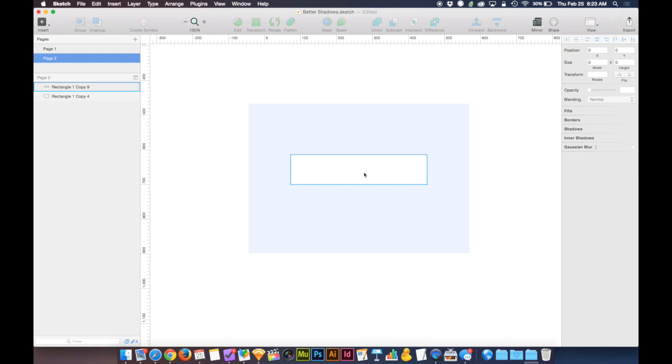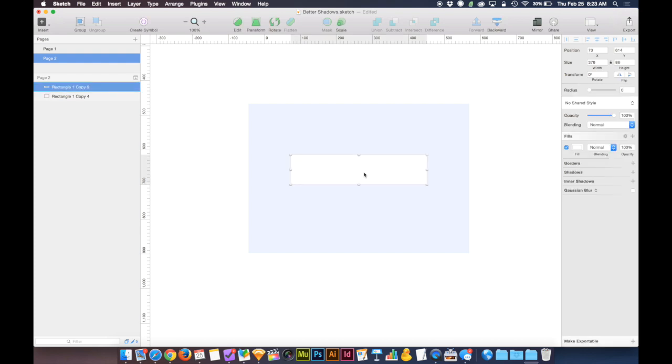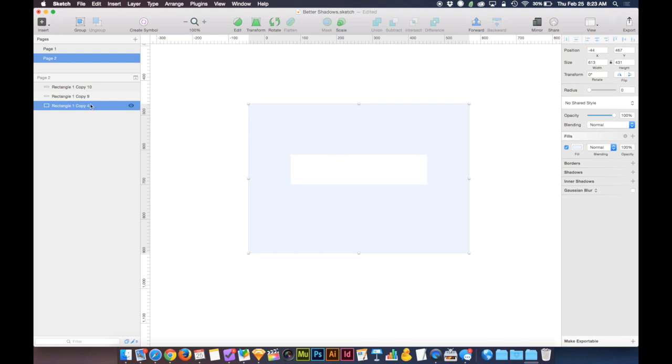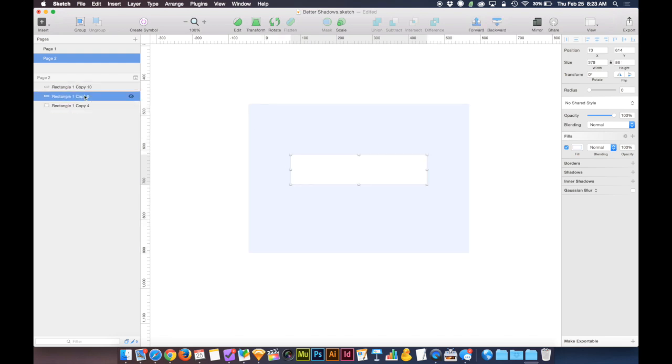But what I'm going to do is select this box. I'm going to press Command-D to duplicate it. And over on the Layers panel, you can see that I have one on top, one in the middle, and one on the bottom. The one on the bottom is the background though. So really, I just have two of these white rectangles. I'm going to select the bottom one, and I'm going to give it a shadow.